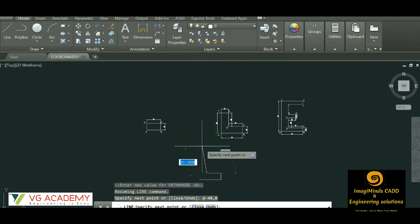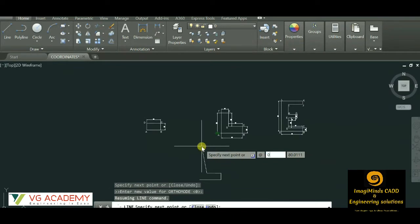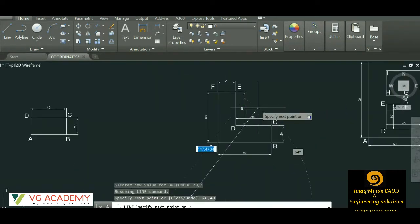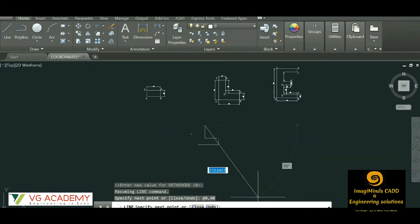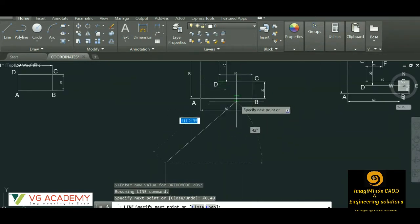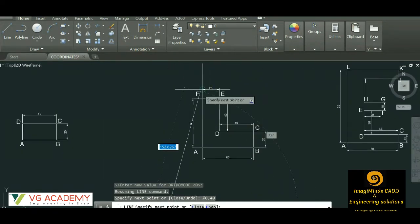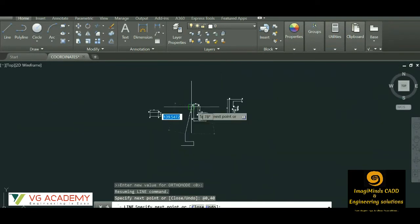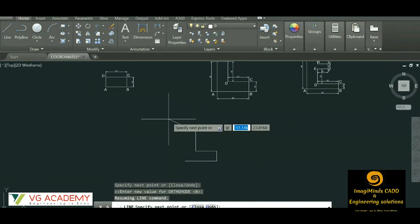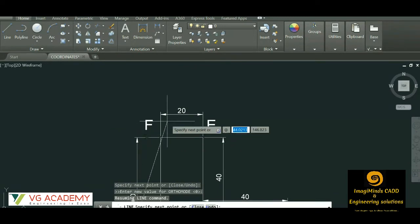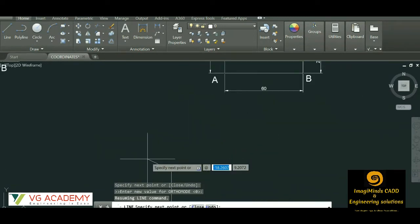With D as the origin, for point E: at the rate, x will be 0 and y will be 40 — that distance from here to here. Then we move to point F. E is considered as the origin. The x distance is 20 but we move to the left side, so minus 20 comma 0.